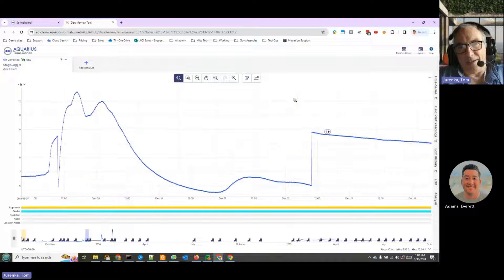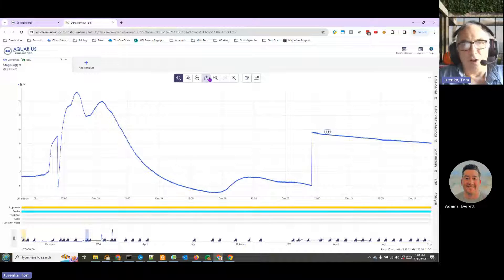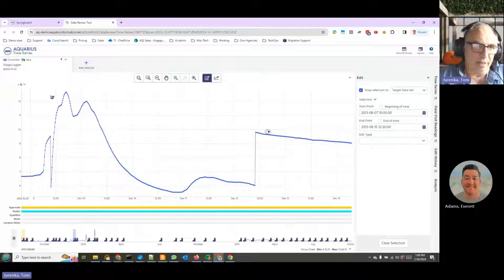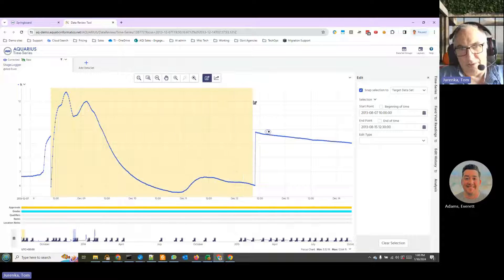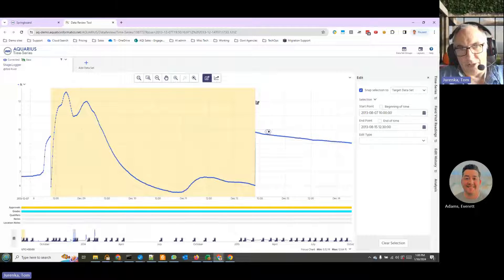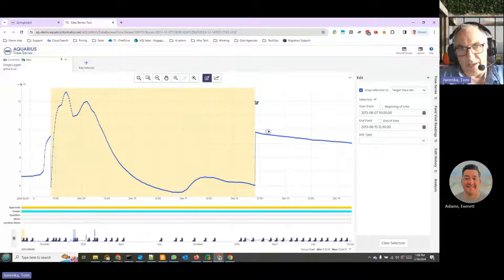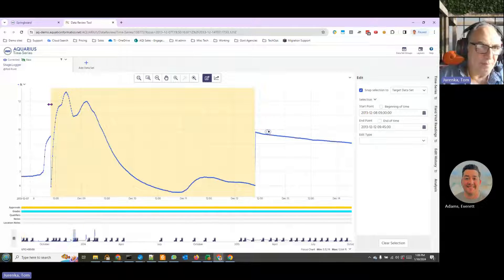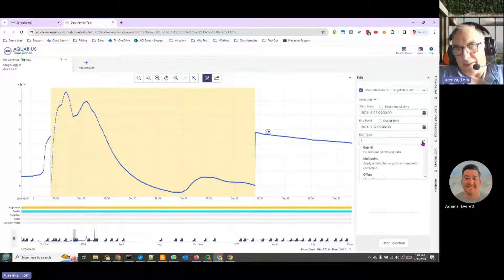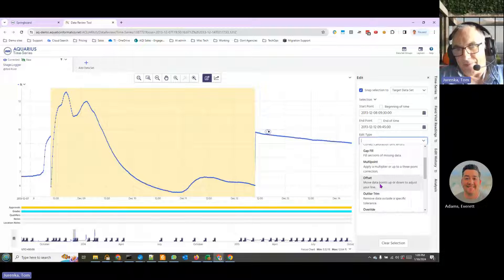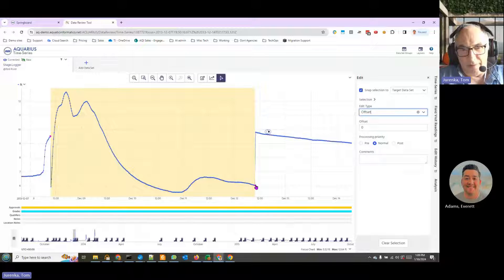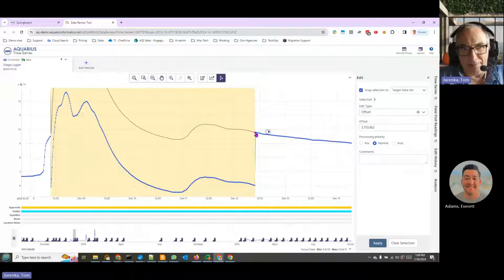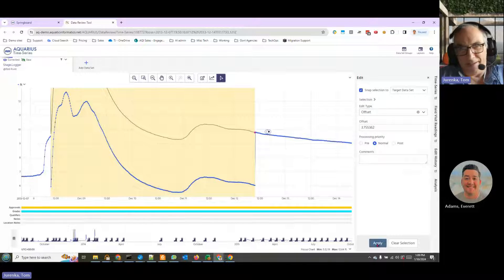Here, for example, we'd see an offset error. And sure enough, there's tools for offset errors as well. I could likewise grab this region here, do another correction here using offsets. Very easy - edit type, offset. And I can just go and lift the data up, apply.